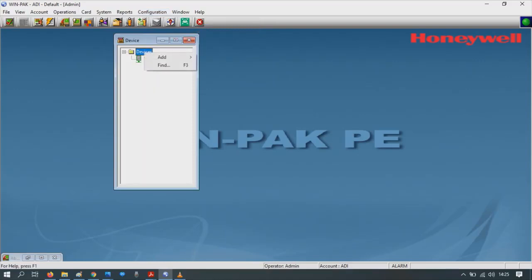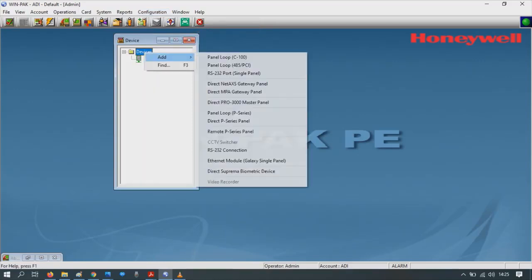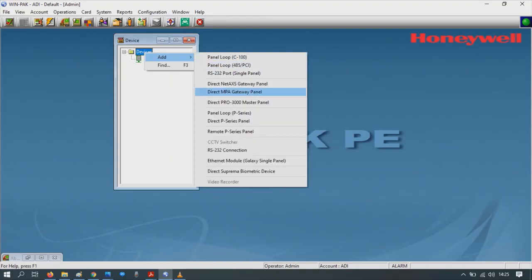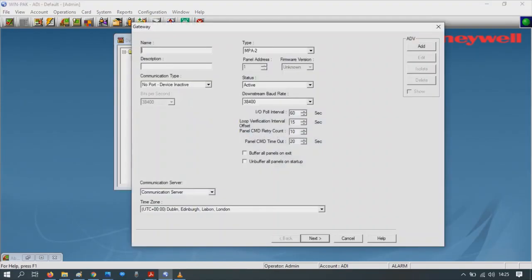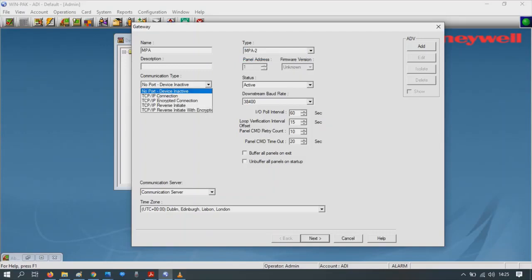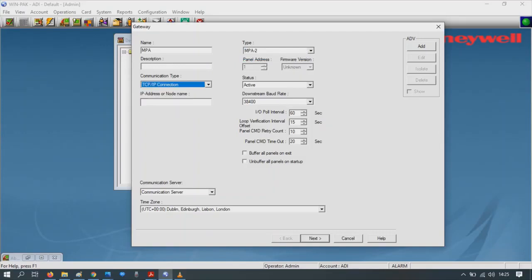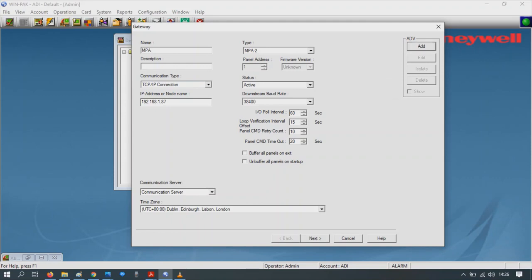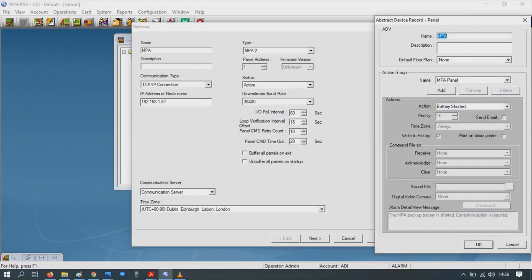On devices, right-click and then Add. We're going to add an MPA gateway panel. Give the panel a name. Choose a communication type TCPIP. Type in the address of the device. Most importantly after this, we have to add it's ADV. Click on Add, press OK.